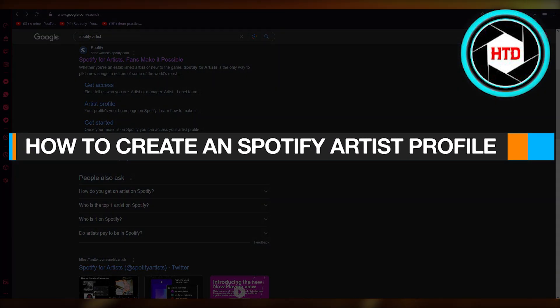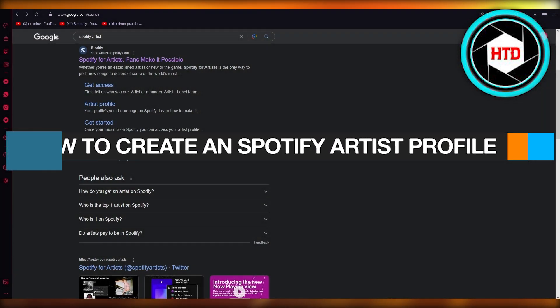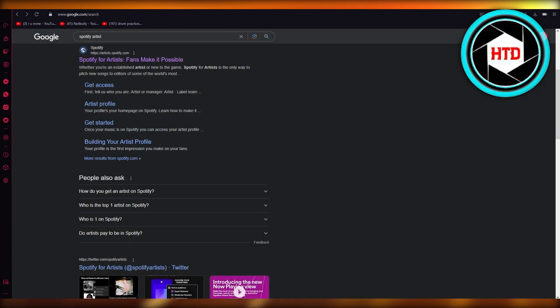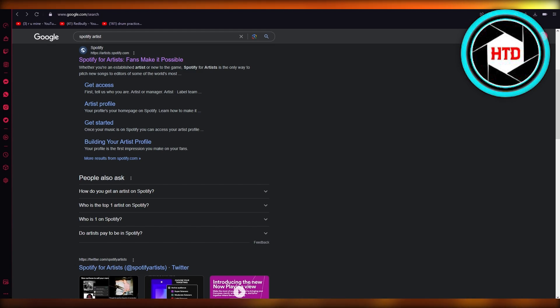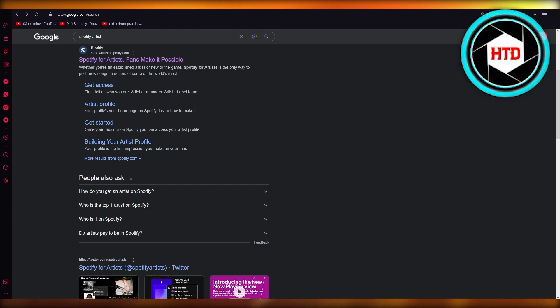How to create a Spotify artist profile. Hello everyone, welcome back to another video. I hope all of you are doing great and having an amazing day. In this video we're going to be discussing how you can create a Spotify artist profile for yourself in the easiest, most simplest steps possible. So without further ado, let's just get straight into it.